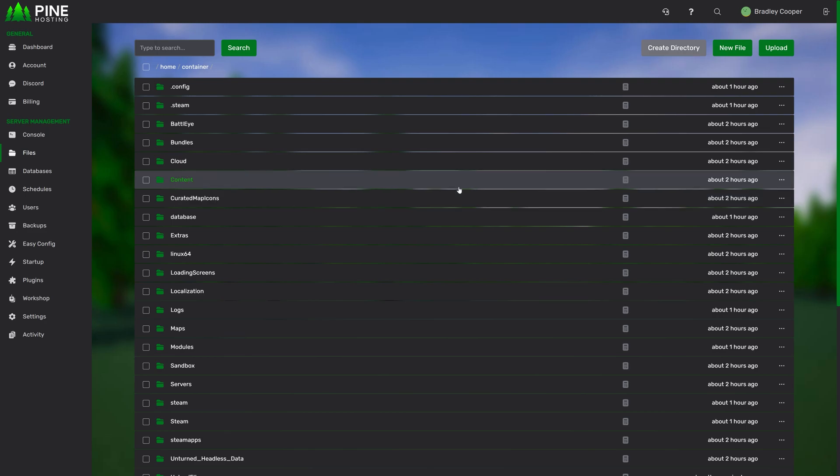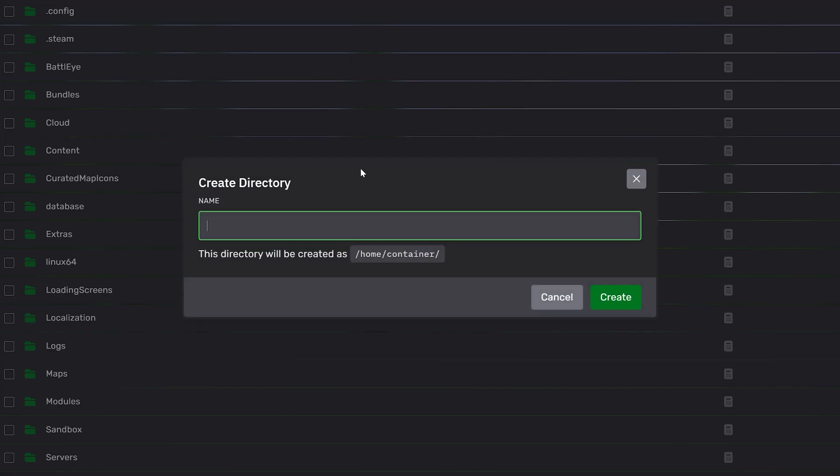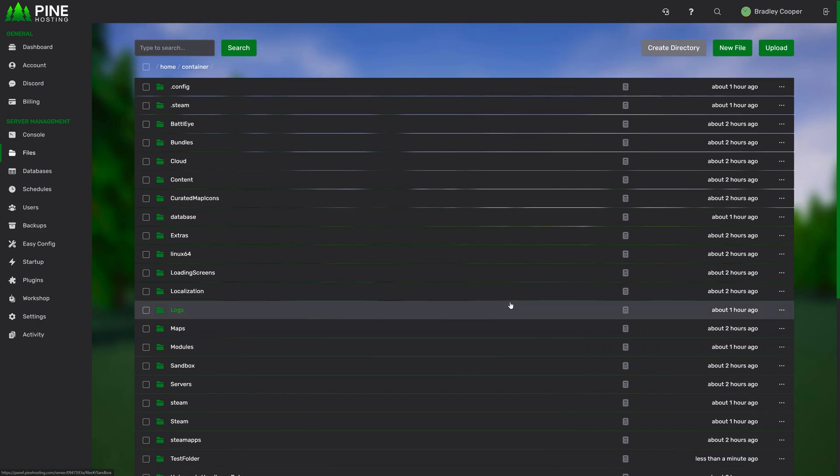Moving on, we've got creating files or directories. So to do that, you can create a directory with this big button over here. Obviously, a directory is a folder. So test folder, click create. And now we have test folder.